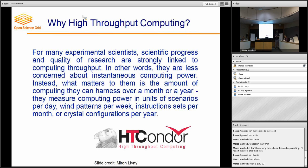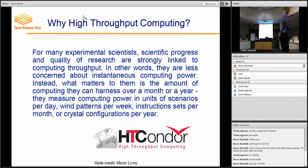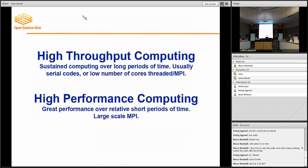We are less concerned about how fast our application is running at any given time. We're more concerned about, for example, will we have enough computing power to finish our computations before the next paper deadline. So that fits really well with how we work in science.